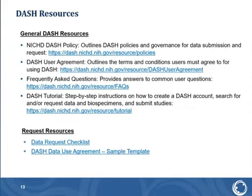This concludes the presentation on controlled access to DASH data.